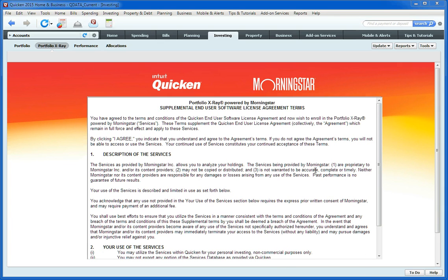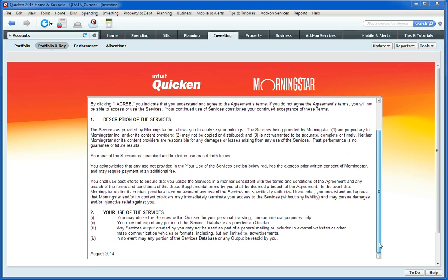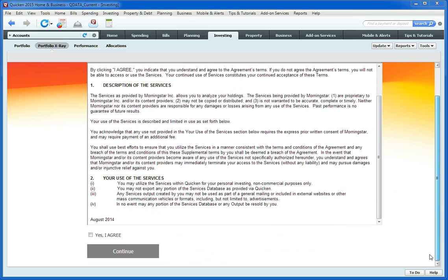There it goes, and you have to accept the Terms of Service, so we'll just scroll down here and agree.